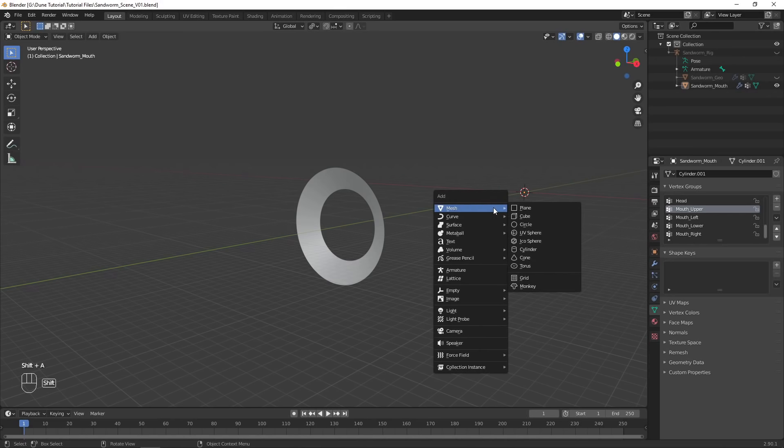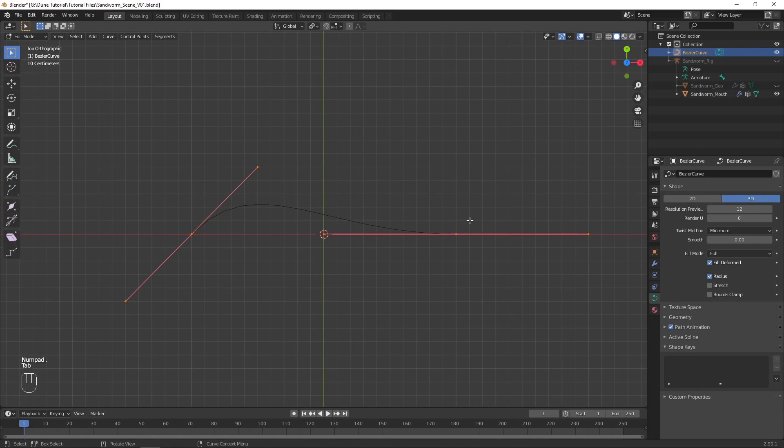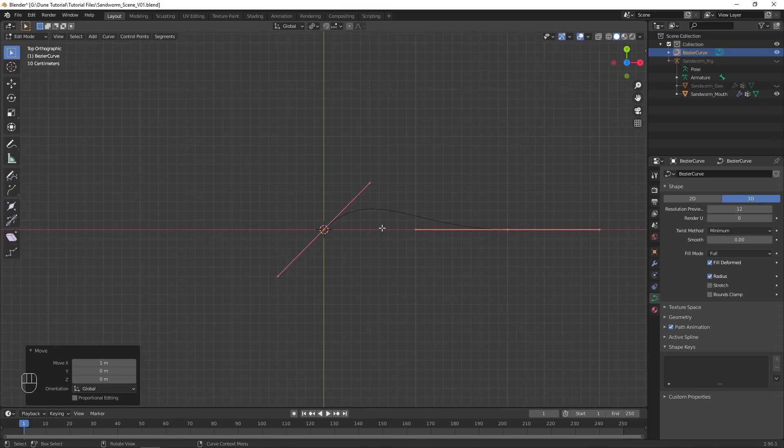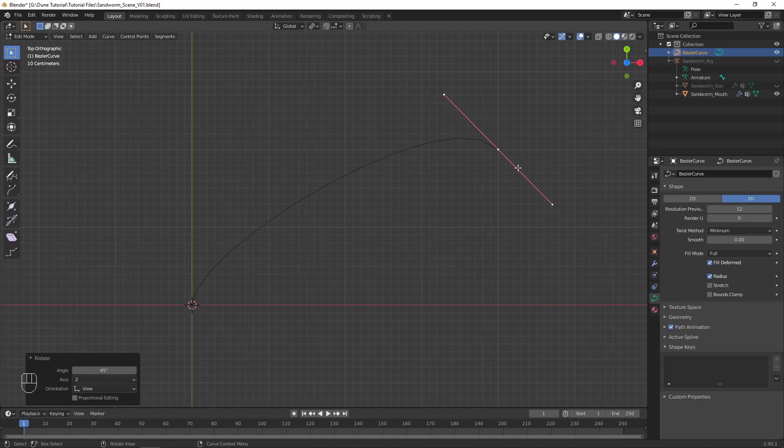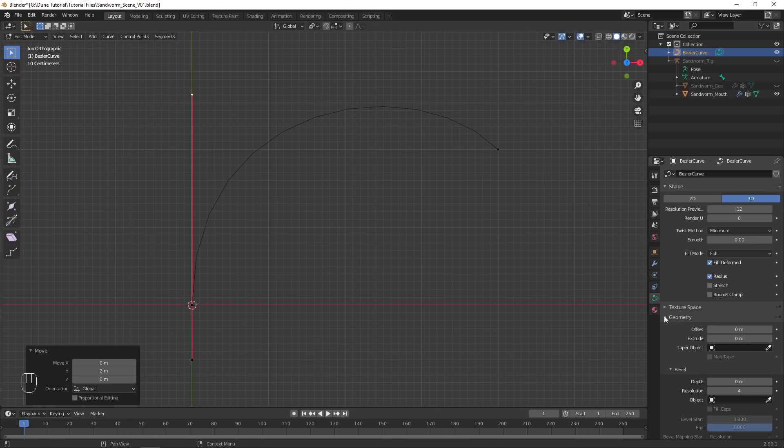Hide the sandworm objects for now, and add in a Bezier Curve. Use the Number Pad Delete key to zoom the viewport to frame the object. In Edit Mode, move the points so one starts at the origin, then move and rotate the points to create the desired tooth shape.